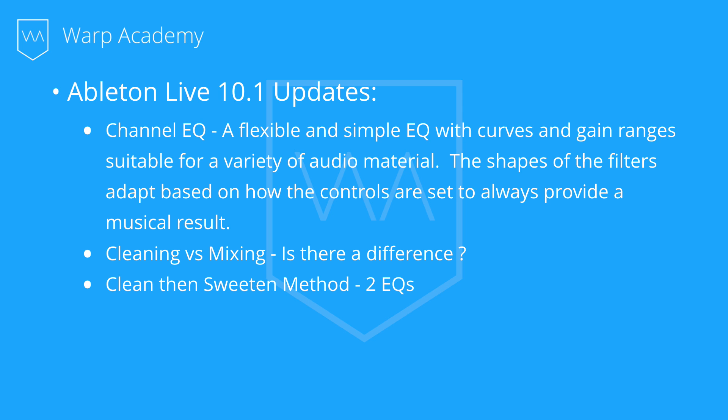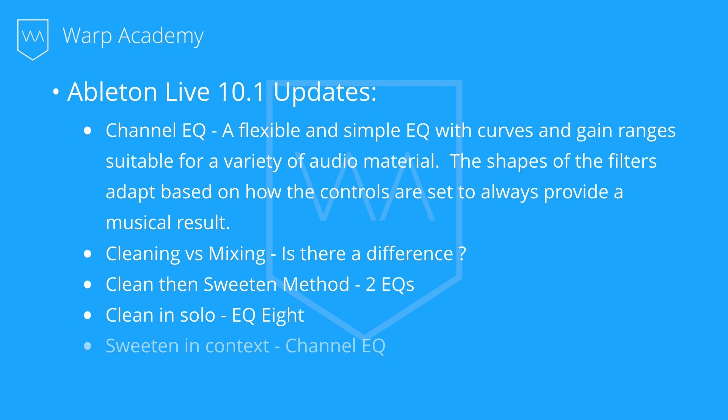I know some people will tell you not to EQ in solo. Other people tell you to EQ in solo. I'm going to give you an approach that's best of both worlds. We're going to clean in solo. We're going to use an EQ8 for that. And then we're going to sweeten in context, so not in solo. And that's where we're going to use our Channel EQ.